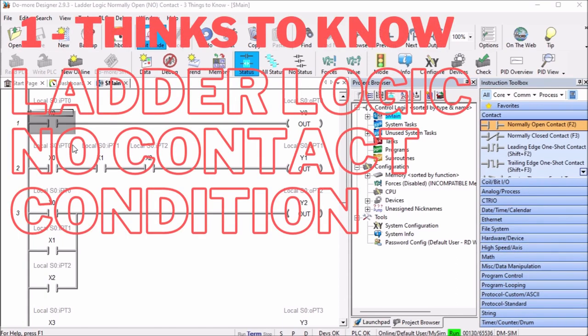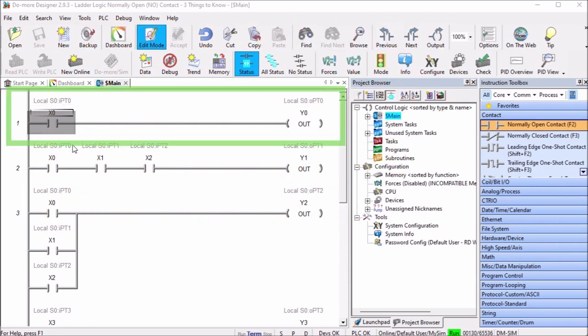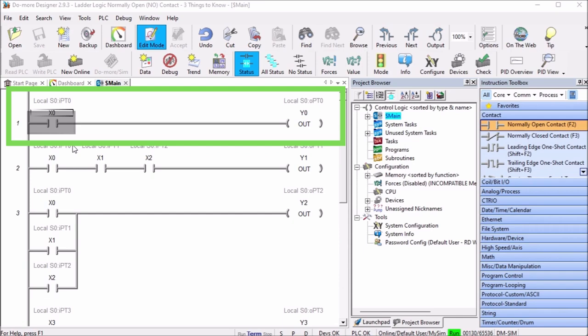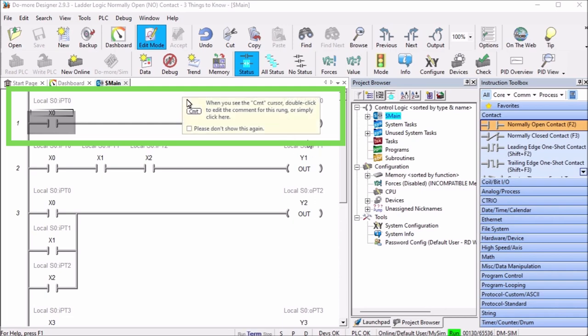So the first thing is ladder logic normally open contact condition. The ladder logic normally open provides a condition on the ladder logic rung. Ladder logic rungs usually consist of one or more input conditions that must be active to turn on the output. This rung input when active, on, or one will allow the rung to be active at that point. If we look at our X0 contact, you'll see that right now that condition is currently off, which means that the output here will be off.